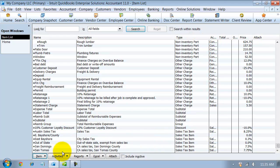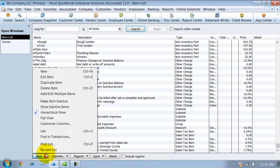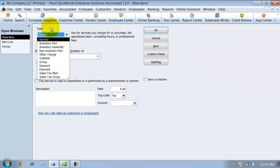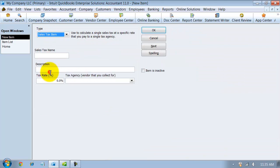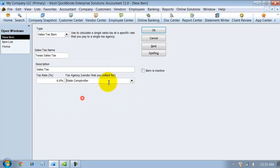I have a couple sales tax items set up here. You can have a county tax, a city tax, a state tax, but we're going to go ahead and build one together. So first we're going to create a new sales tax item, and it's going to be for the state of Texas. The rate is 6.0%, and it's going to be the state comptroller who we pay that to.